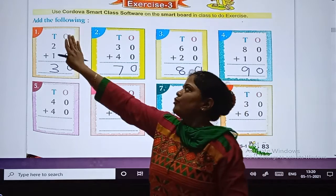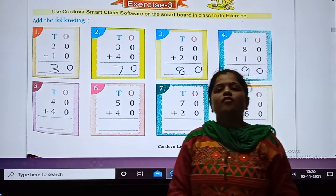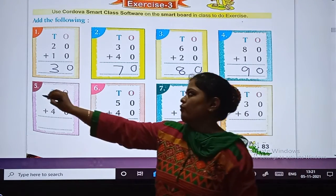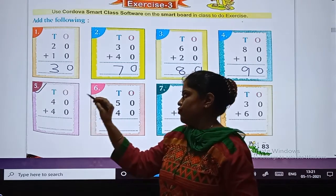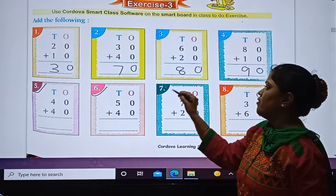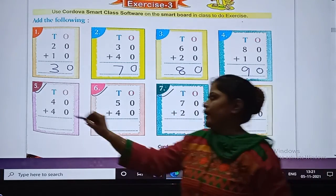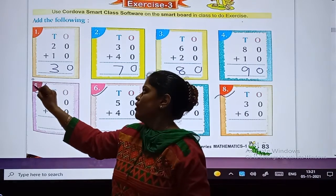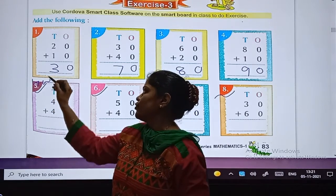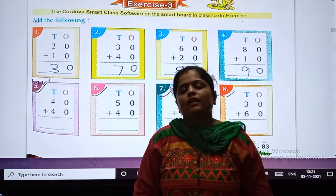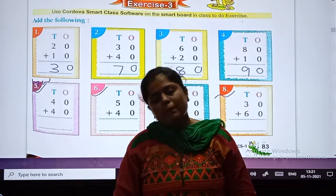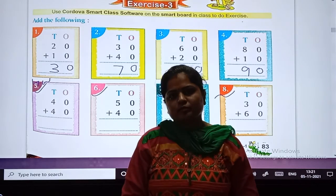So we have to add only digits at tens place. You have to solve sums numbers 5, 6, 7, and 8 as homework. Okay my dear students. Soon we will meet — till then, take care. Bye-bye!